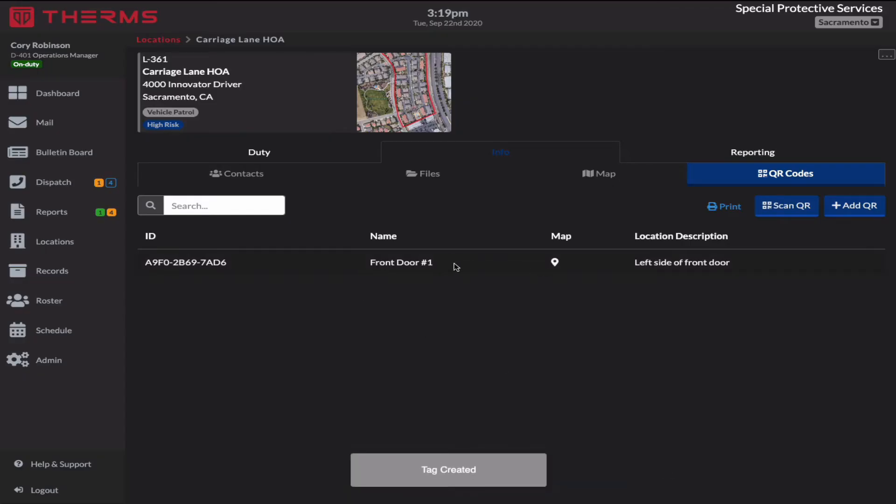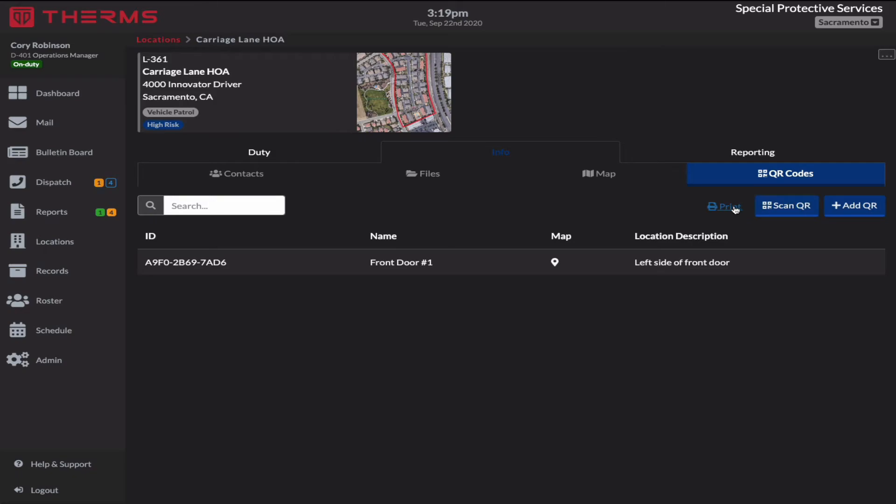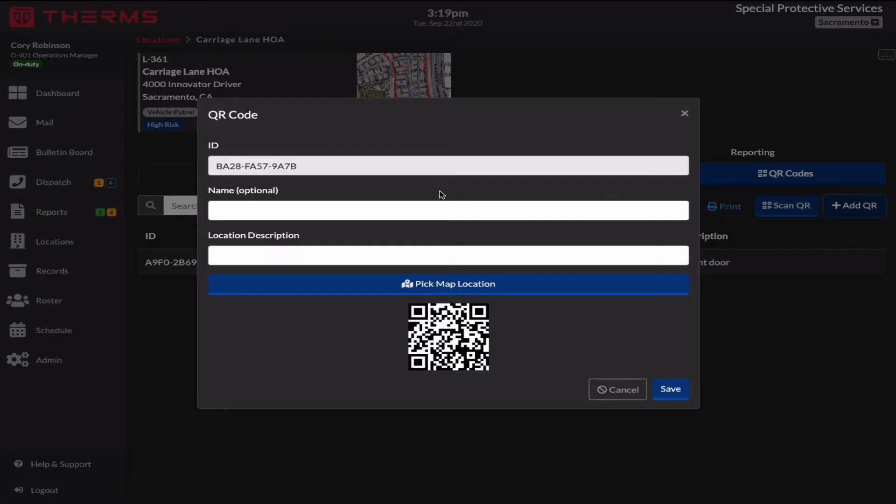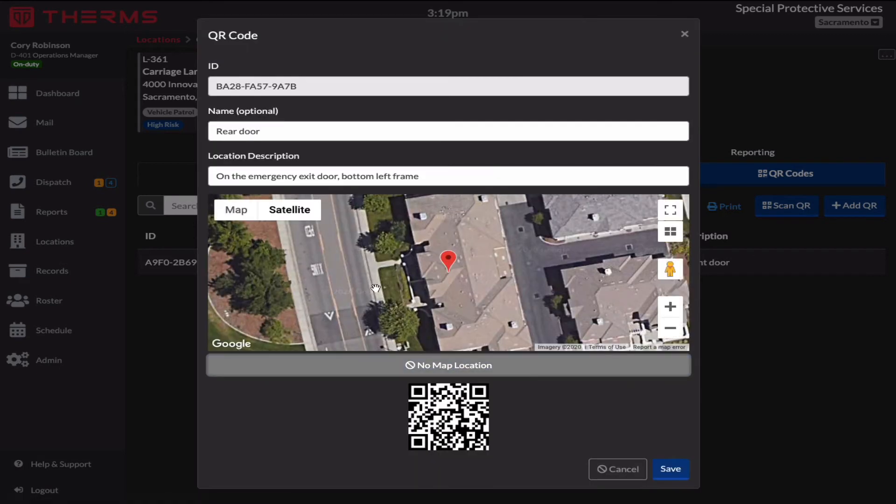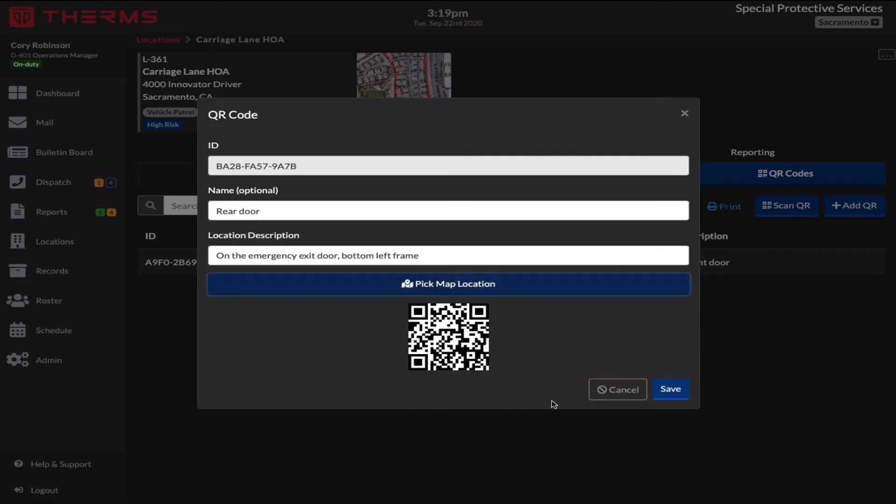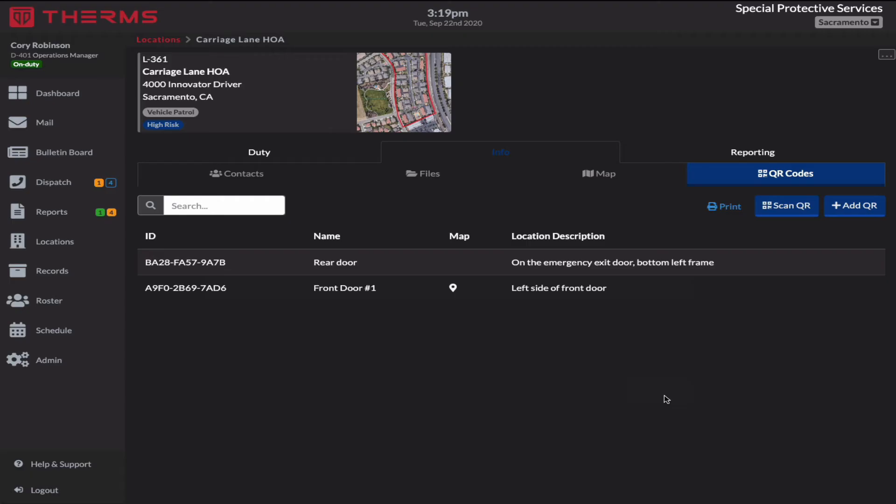Now I've created one QR code and I'll create one more and I'll say rear door and on the emergency exit door bottom left frame. I am not going to pick a map location for this one. I'm just going to hit save. So now I have these two QR codes.